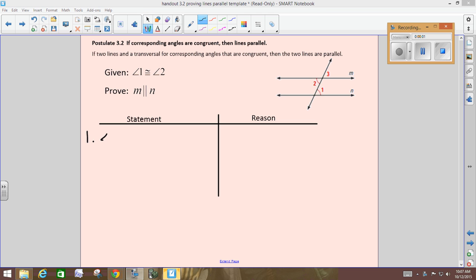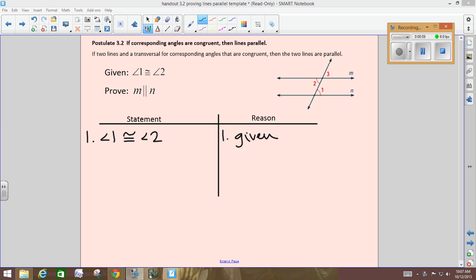Angle 1 is congruent to angle 2, reason: given. Get into the habit of after writing it, marking your picture. This one's already marked for us, but you can just trace over it — that angle 1 is congruent to angle 2.